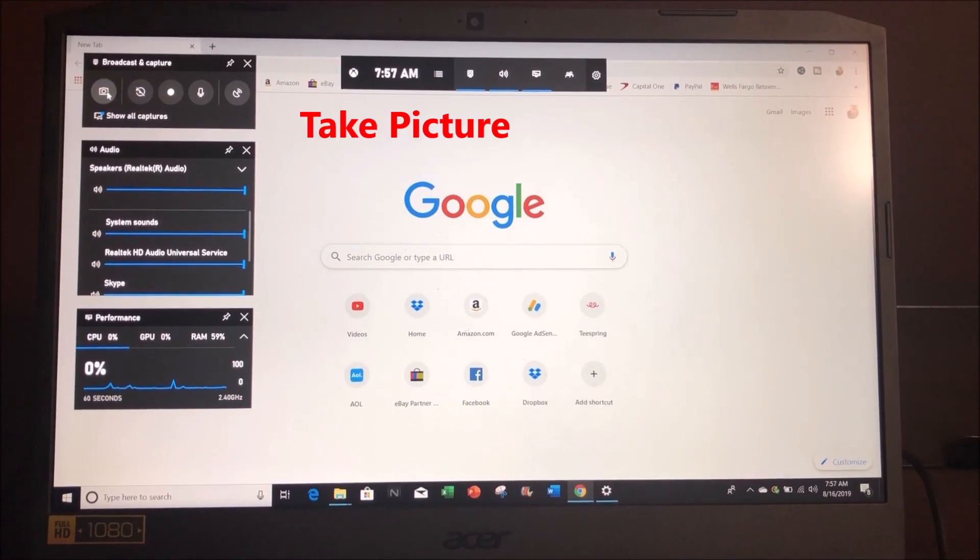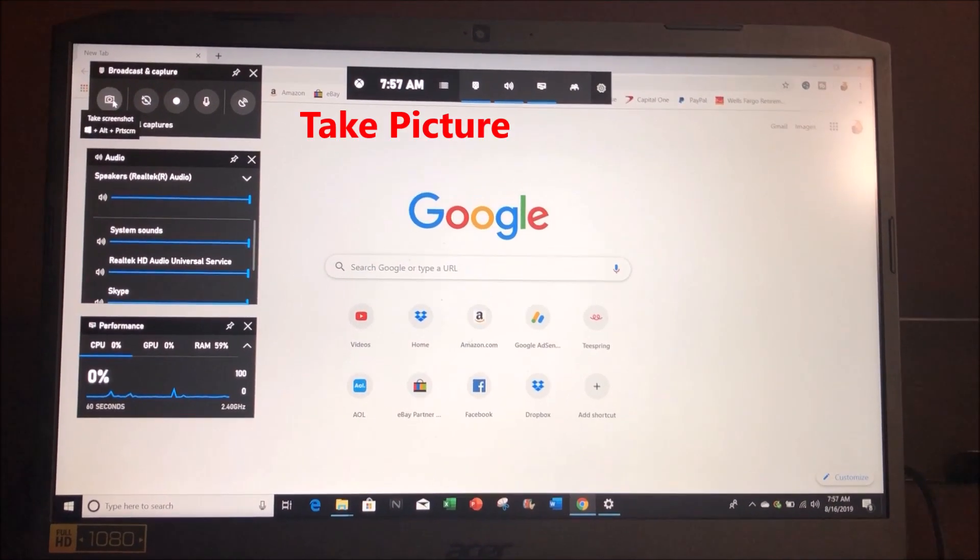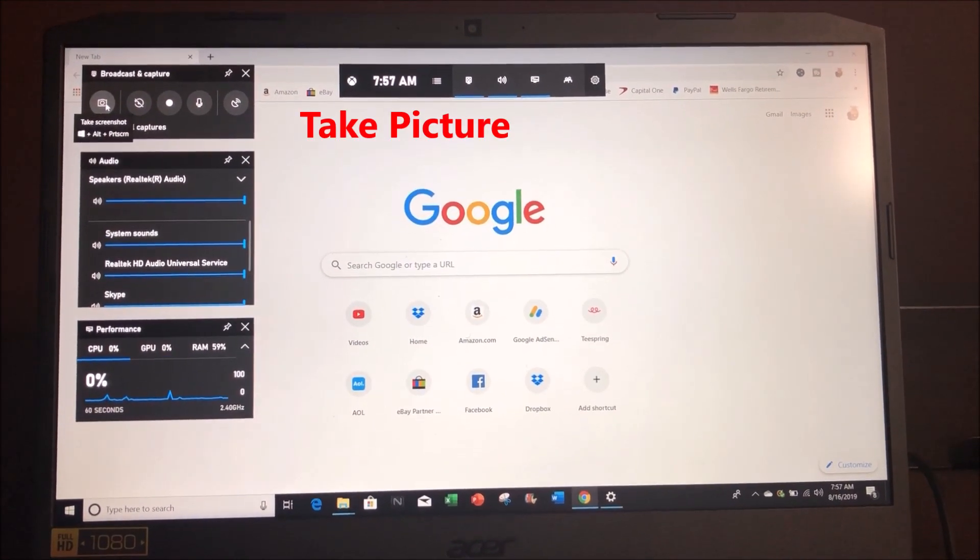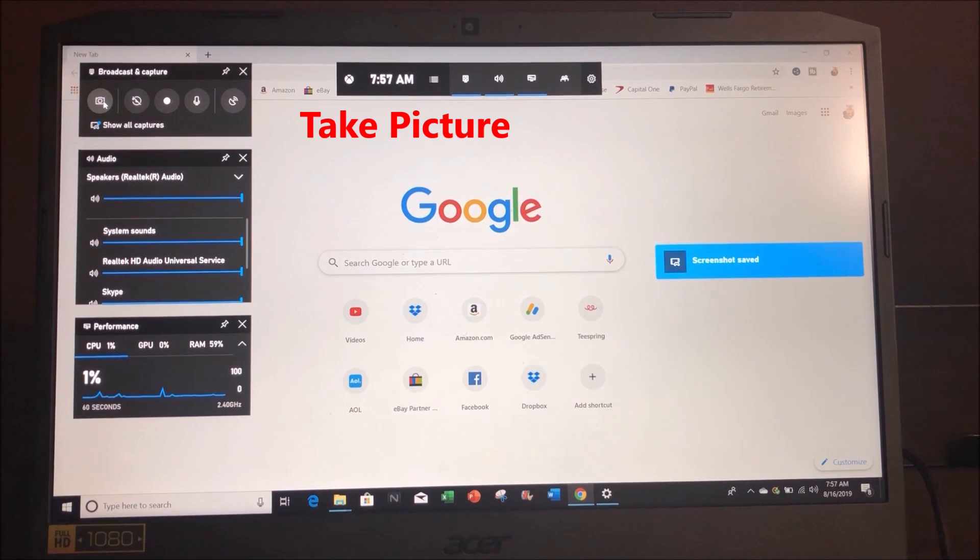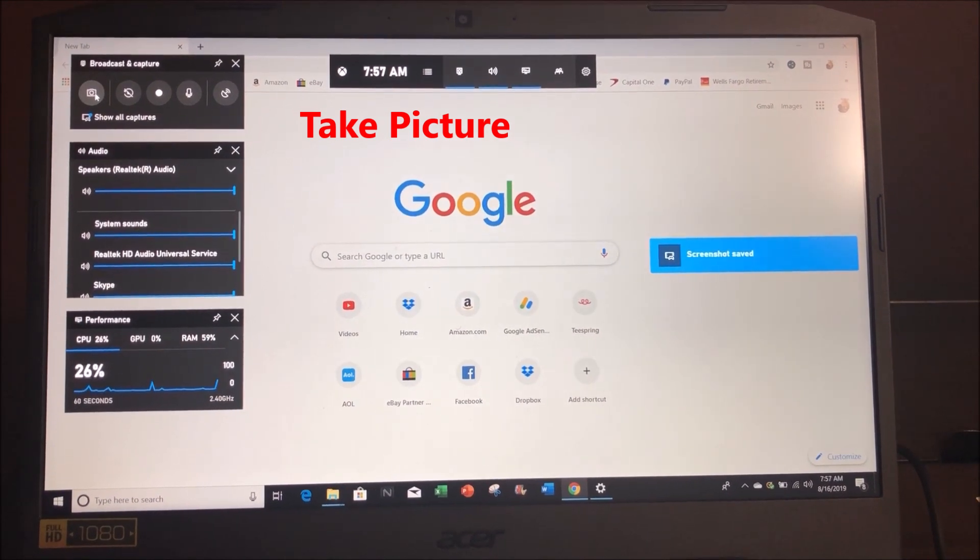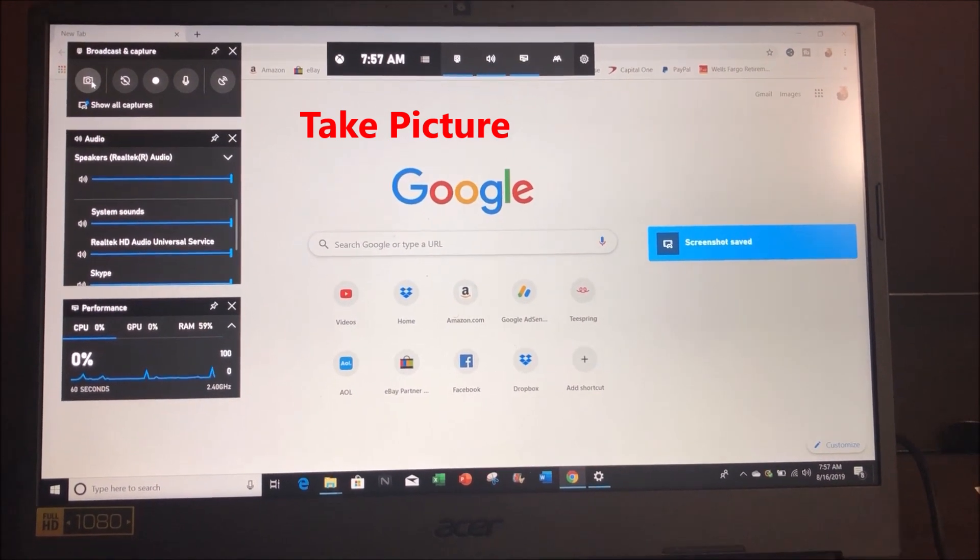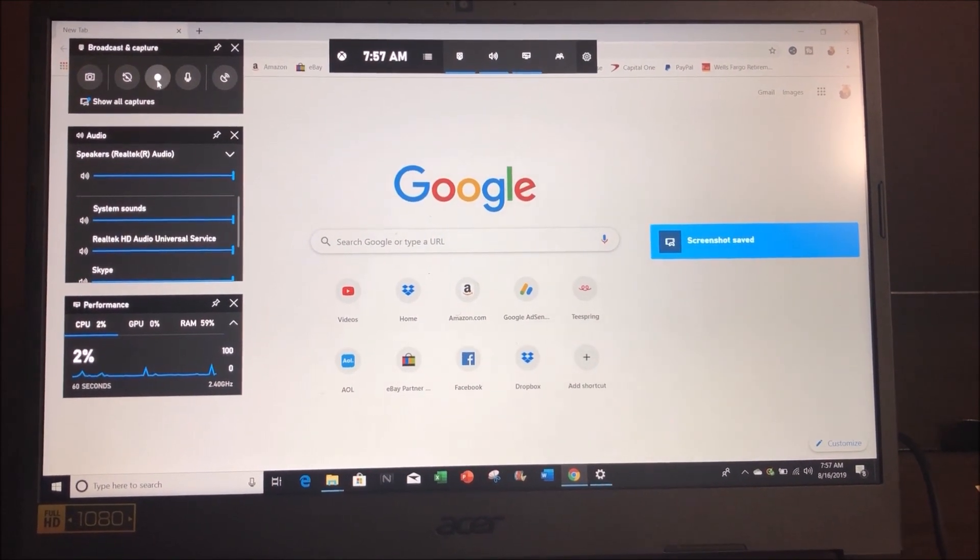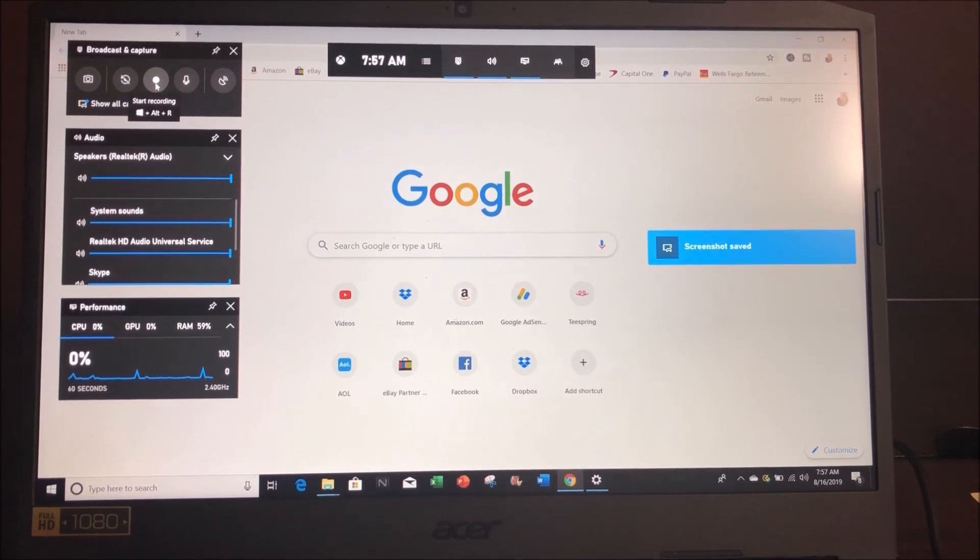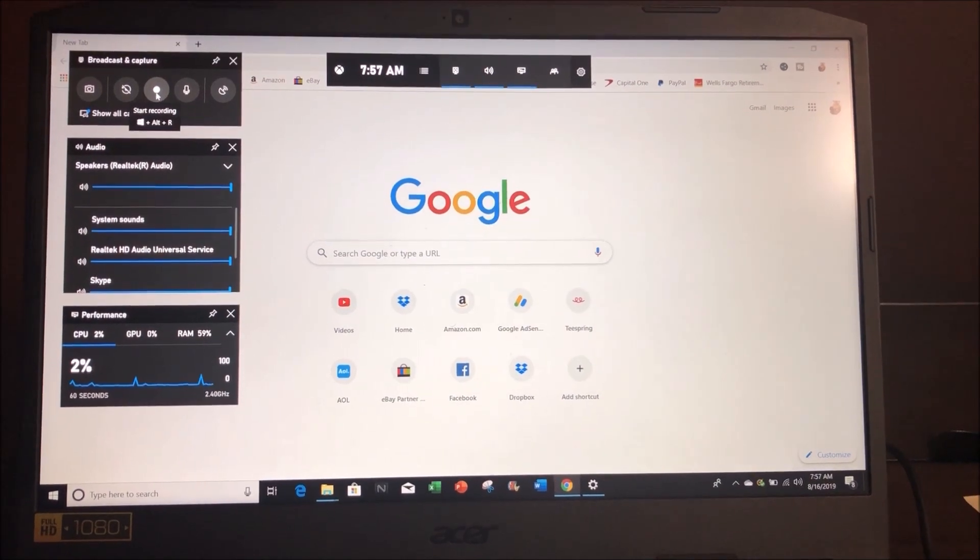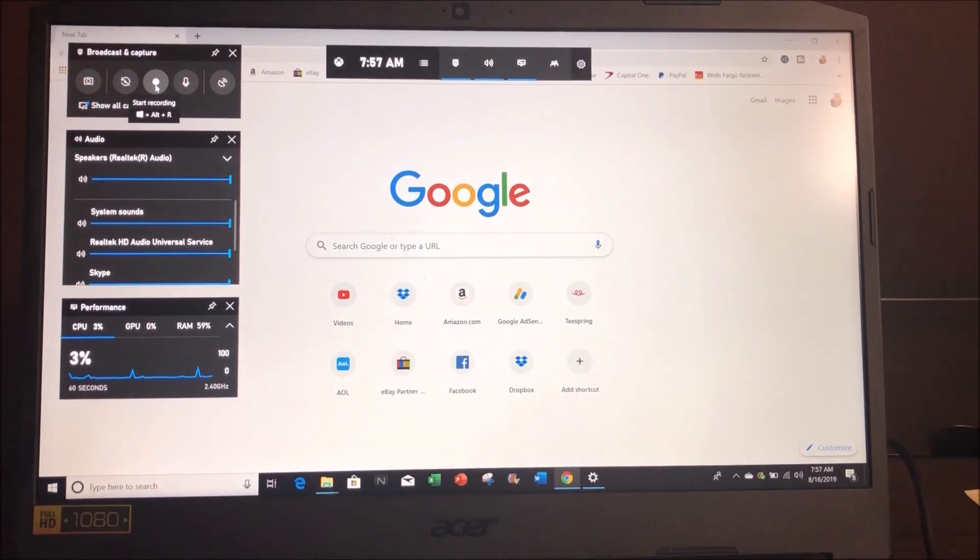You can actually take a picture of the screen or you could just go straight into the recording. I'm going to go to the right here, this little button, click it. As soon as you click it, it's going to start recording your screen.